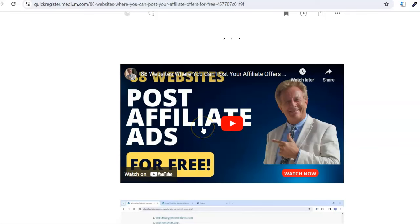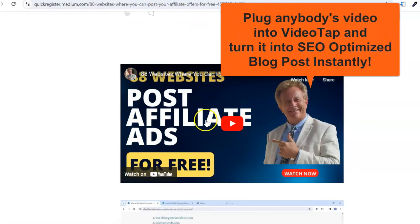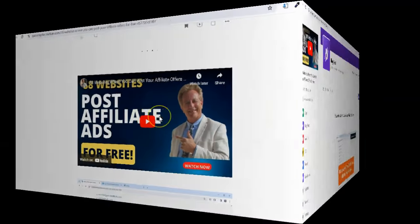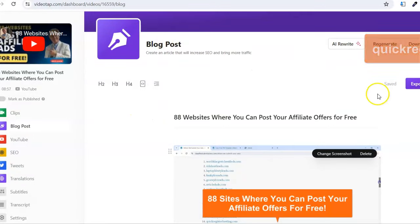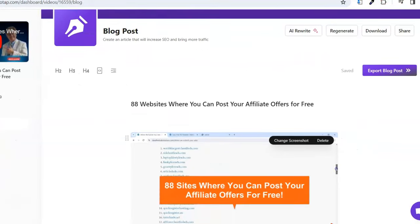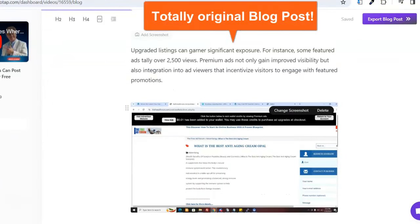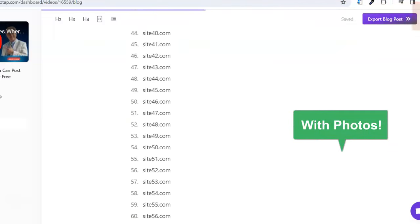I'm going to show you in this video how to take any video and plug it into this AI machine called VideoTap. I'm going to show you how to take that video, plug it in here, and turn this video into a full-on blog post that is totally original. It won't be any duplicate content, with photos, in perfect English.